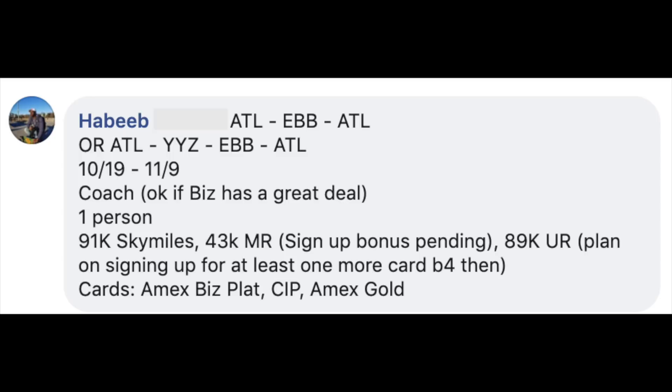He currently has 91,000 SkyMiles, 43,000 Membership Reward points with a 75,000 point bonus pending, 89,000 Ultimate Reward points, and plans on signing for another card before flying. His current card selection is the American Express Business Platinum, Chase Ink Preferred, and American Express Gold card.